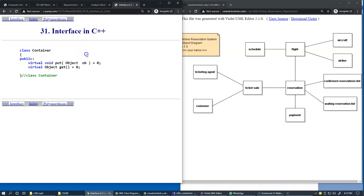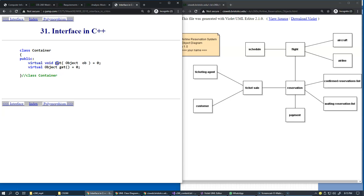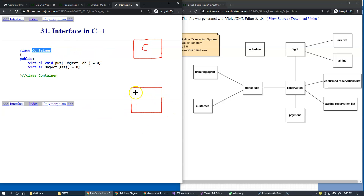In C++, there is no keyword for interface. If you want to rely on interfaces in C++, you declare a class and use pure virtual methods. You use the virtual keyword when declaring methods such as put and get, and the syntax equals zero indicates that these two operations are intentionally not going to be defined in this class. Some concrete collection, list, or other concrete container will implement this specific interface.